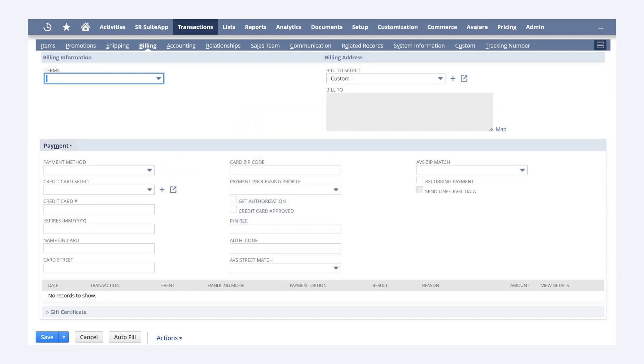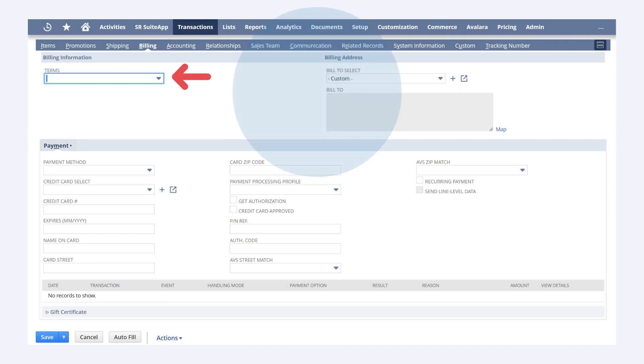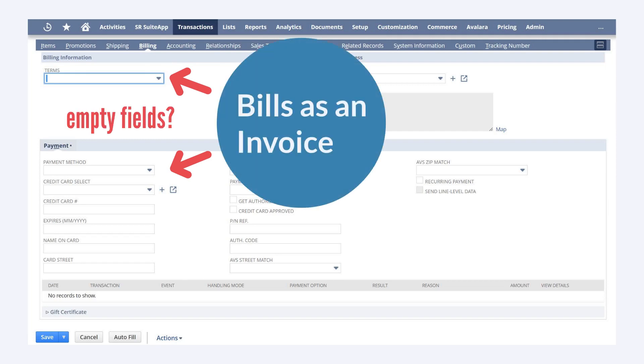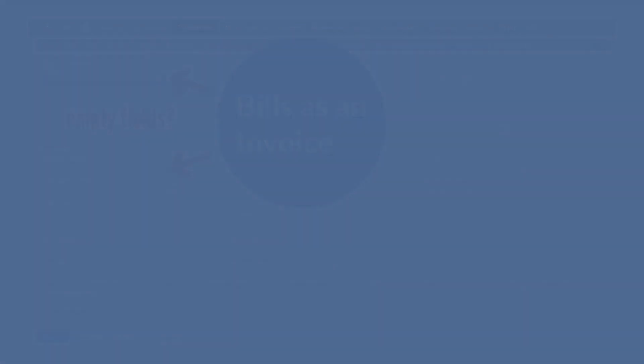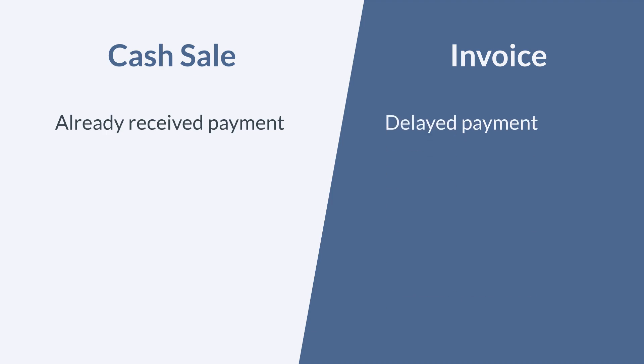And when you enter payment terms, NetSuite automatically creates an invoice when the sale is billed. If you don't enter information for either of these fields, then NetSuite will create an invoice when the sale is billed. You may be wondering at this point what the difference is between a cash sale and an invoice. A cash sale means that you received payment for the items or services at the time of delivery, while an invoice means that the payment has been delayed.